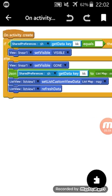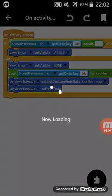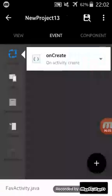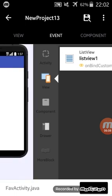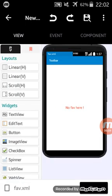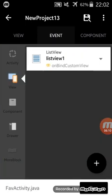After that we will add this list map to a list view. List view one set custom view data map. And on bind custom view, I use the same custom view.